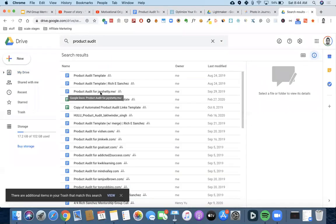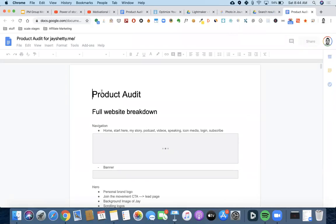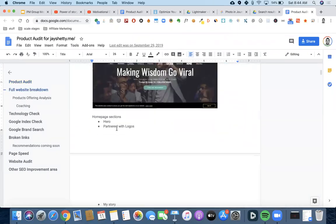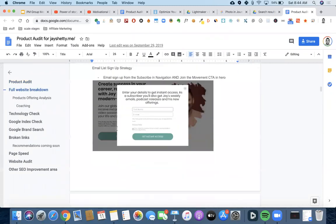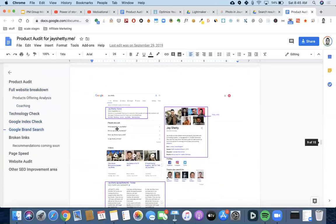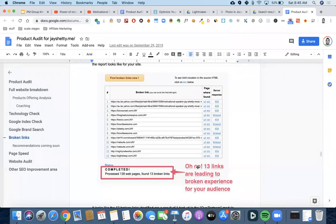I'm a huge Jay Shetty fan. I audited Jay Shetty's website — I said, you know what, I want to meet Jay Shetty, so I'm going to do a product audit and recommend things to make it better. And if anything, even if I don't meet him, at least I know I've helped him. I did a technology check, Google check, and even a broken links check — people don't really take the time to look at their broken links, but there are a lot. You can do it for the company you're applying for and it doesn't hurt to have others to build up that experience.